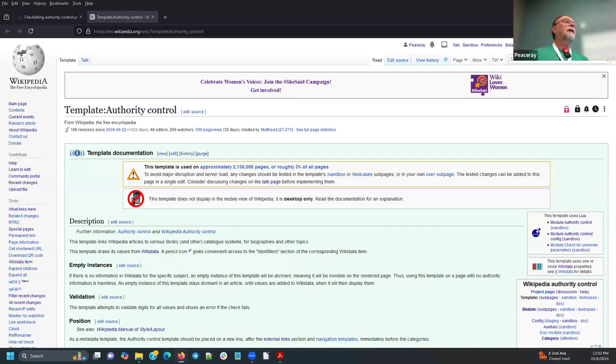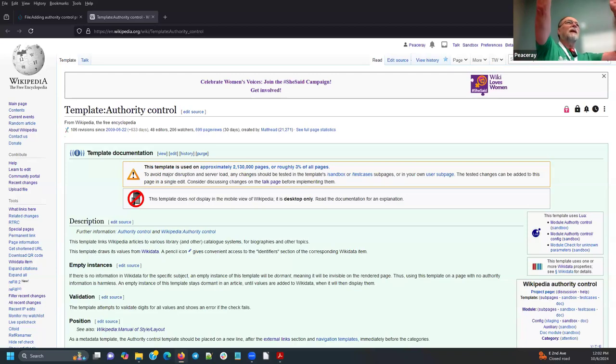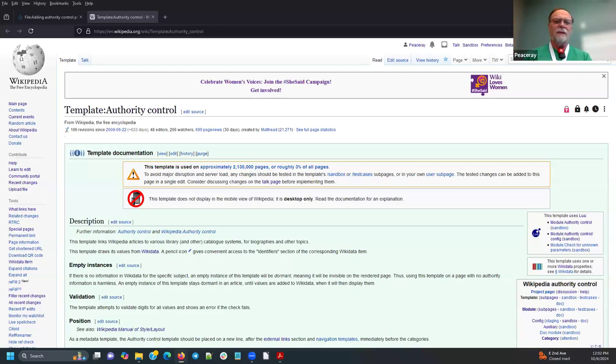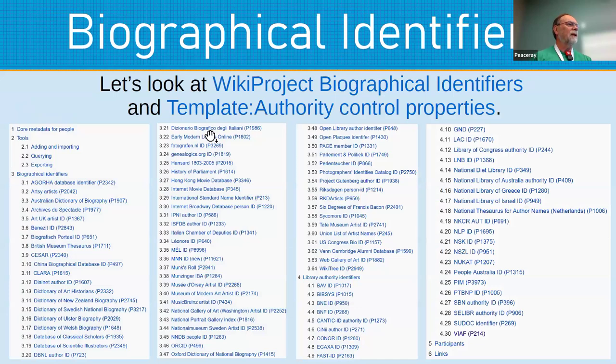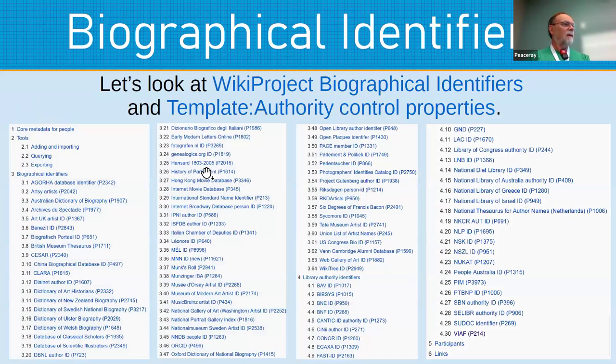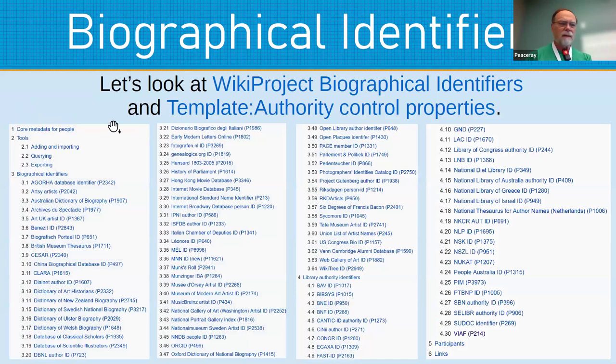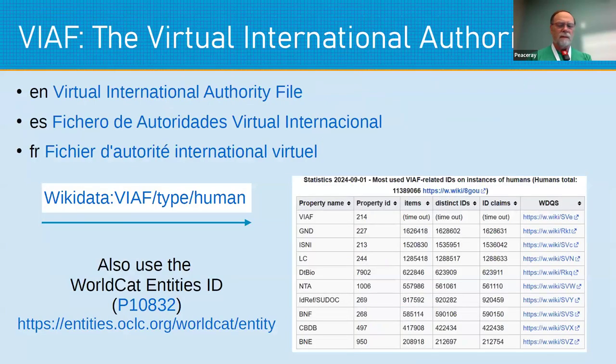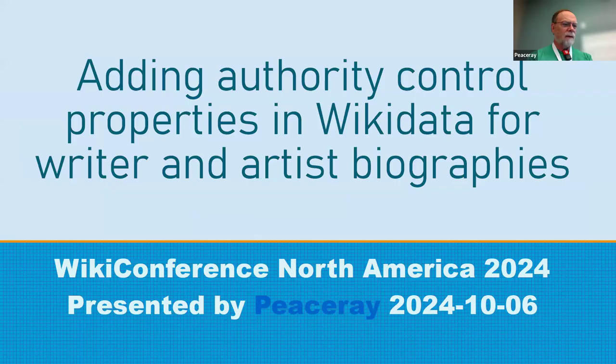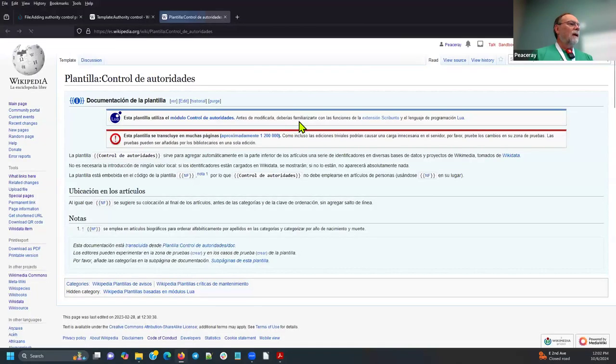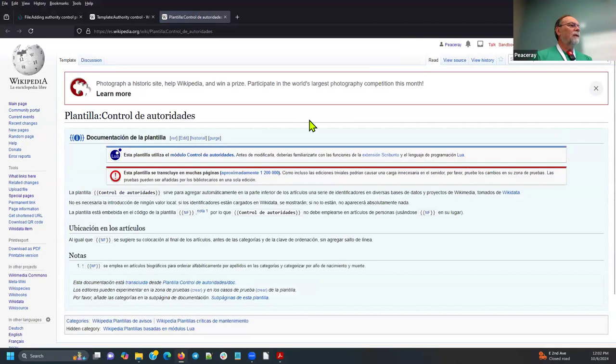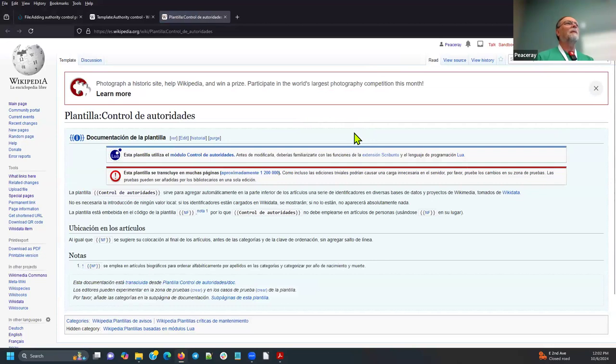Do we have any English, excuse me, any Spanish or French speakers in the room? So we should go view those templates as well. So first is Spanish. Here is the Spanish template. There's not a whole lot of documentation with this, but anybody can improve it.